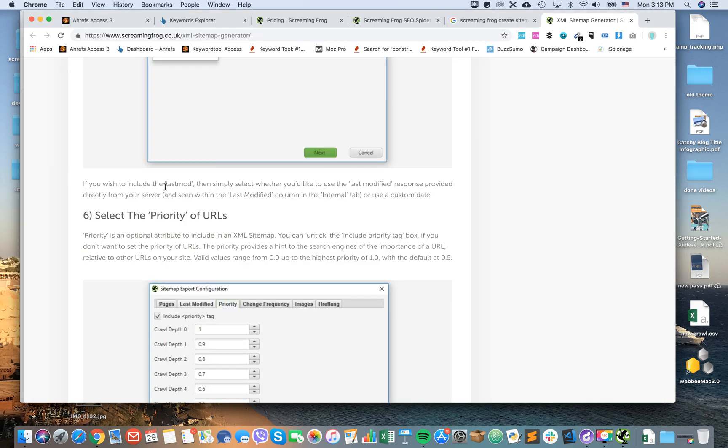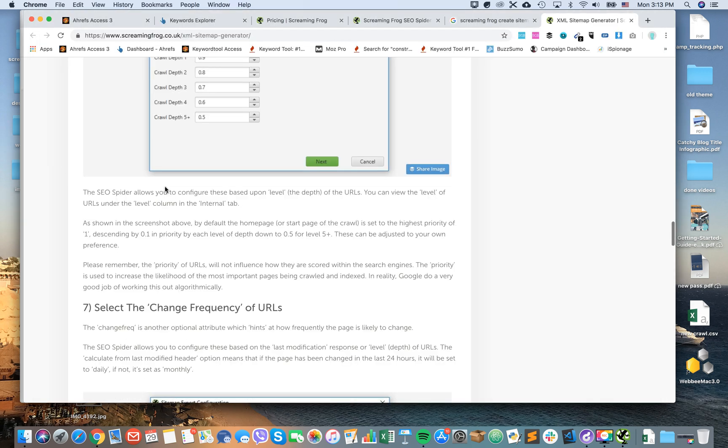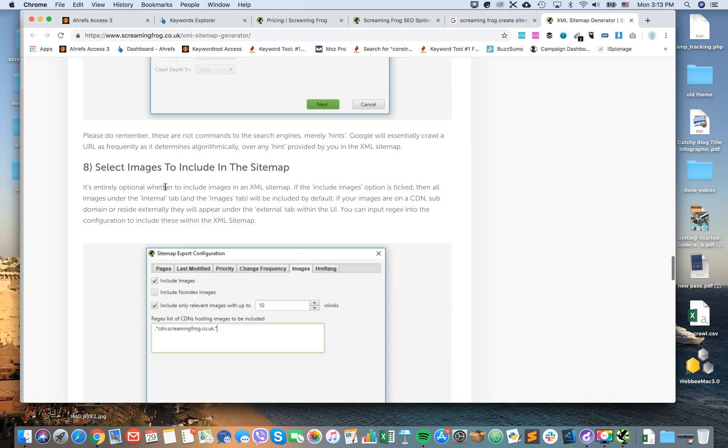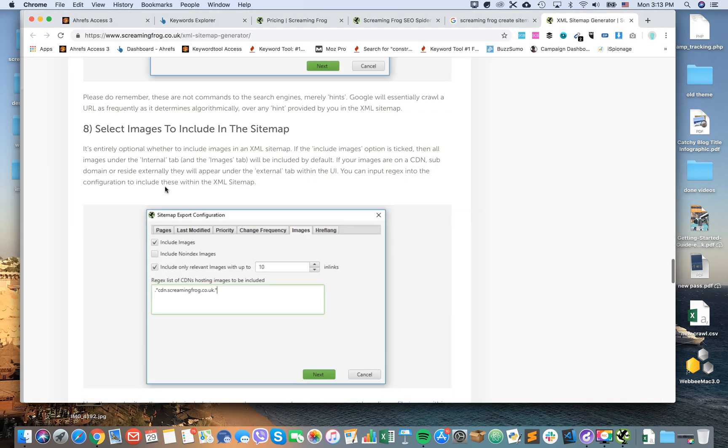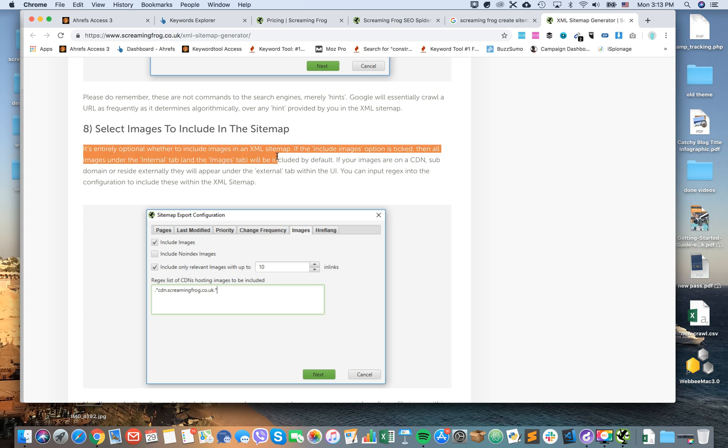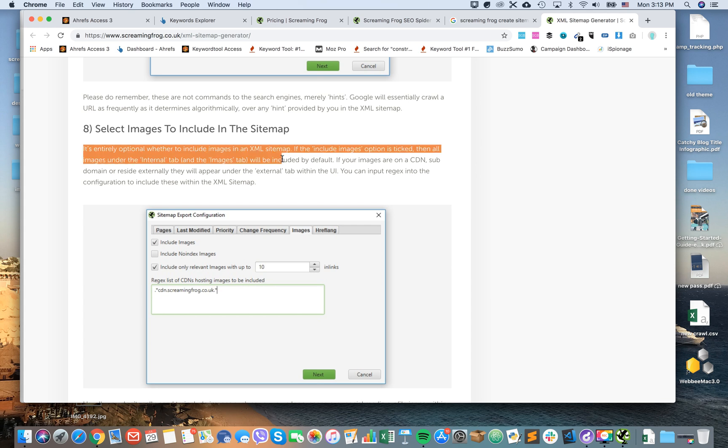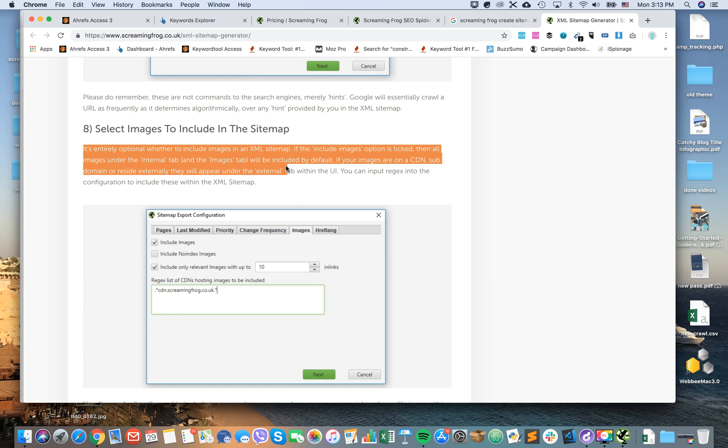So let's check out the Screaming Frog page. They say it's entirely optional whether to include images in XML sitemap. All the images under Internal tab will be included. If your images are on CDN subdomains or external, they will appear under the External tab in the UI.